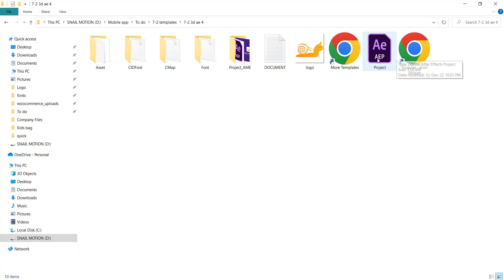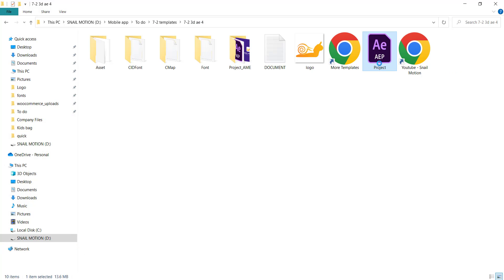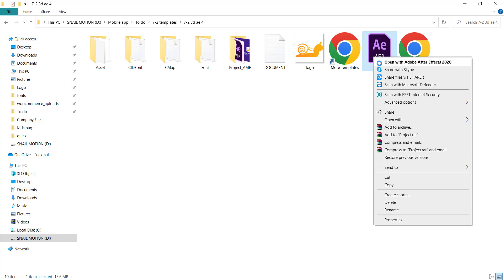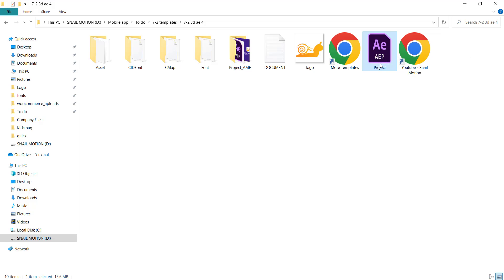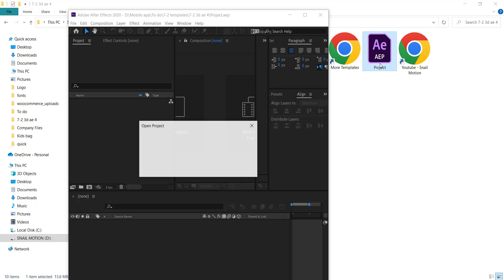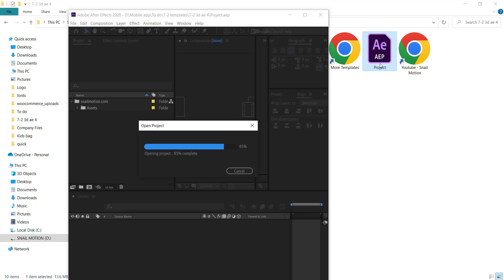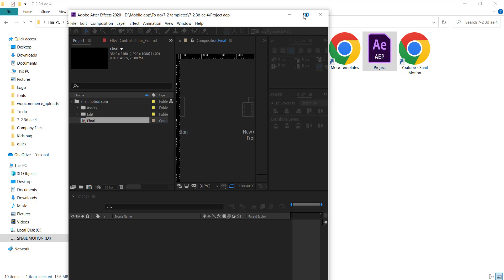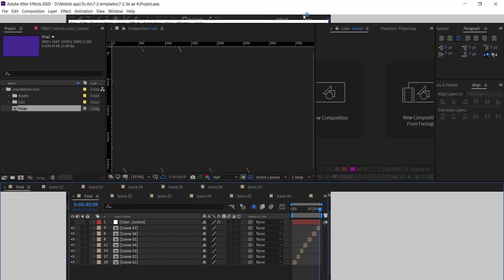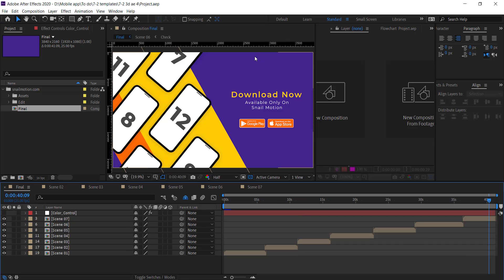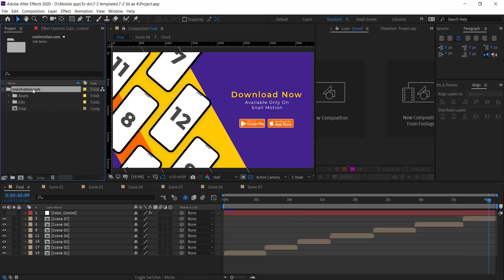Open the downloaded folder. There you see the After Effects file. Open this file. There you see the project panel. Go to Snail Motion folder and open the Edit folder.